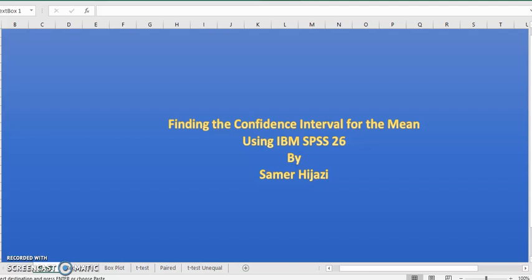Hello and welcome to another video. In this video we'll be finding the confidence interval for the mean using IBM SPSS 26.